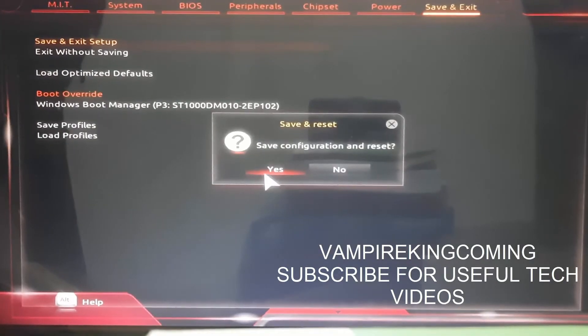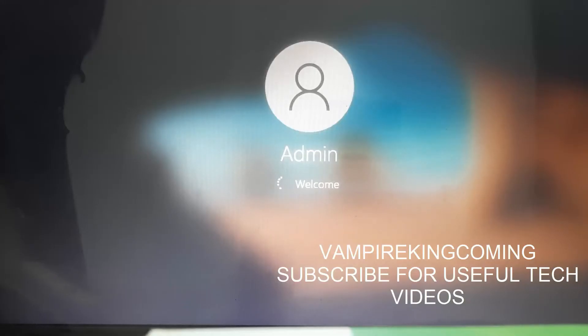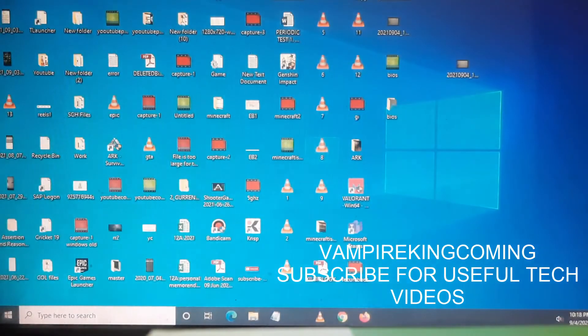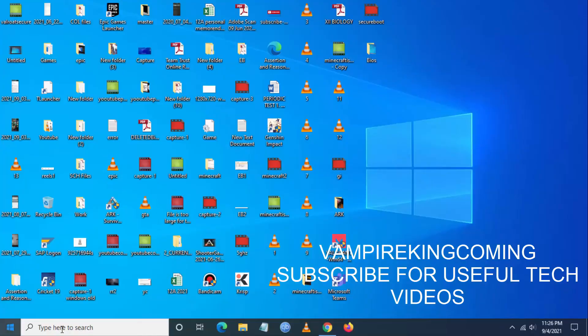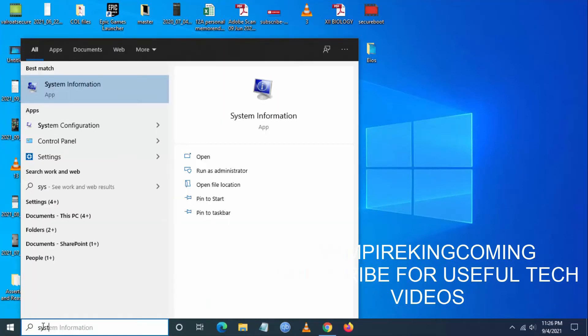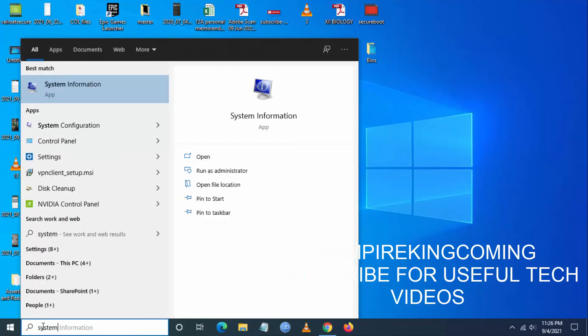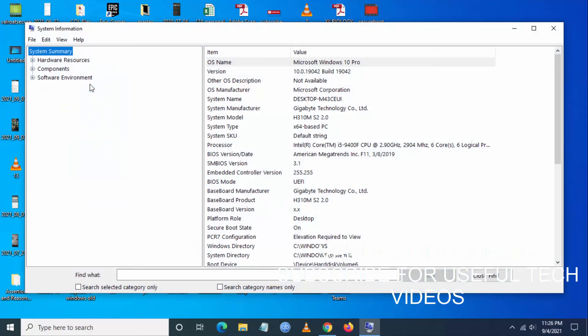Click on Save and Exit Setup. Once this is done, the system will boot. Now let us validate that Secure Boot and TPM 2.0 have been enabled. Go to Search, then go to System Information. You can see here Secure Boot State is On.